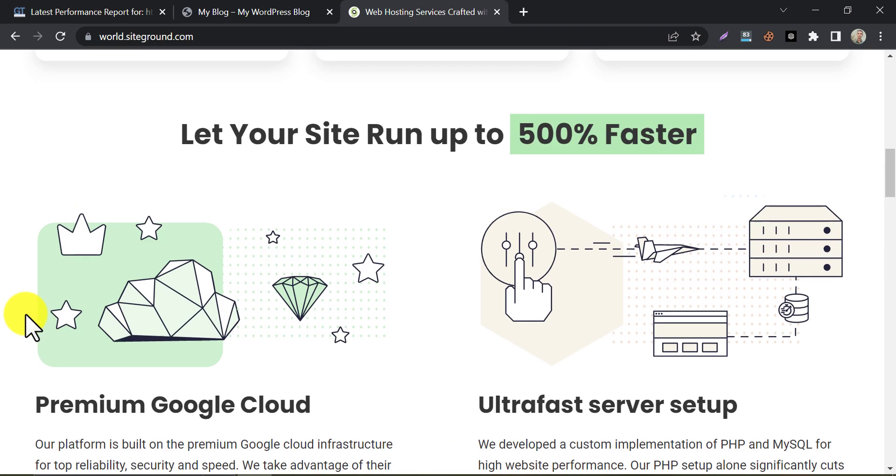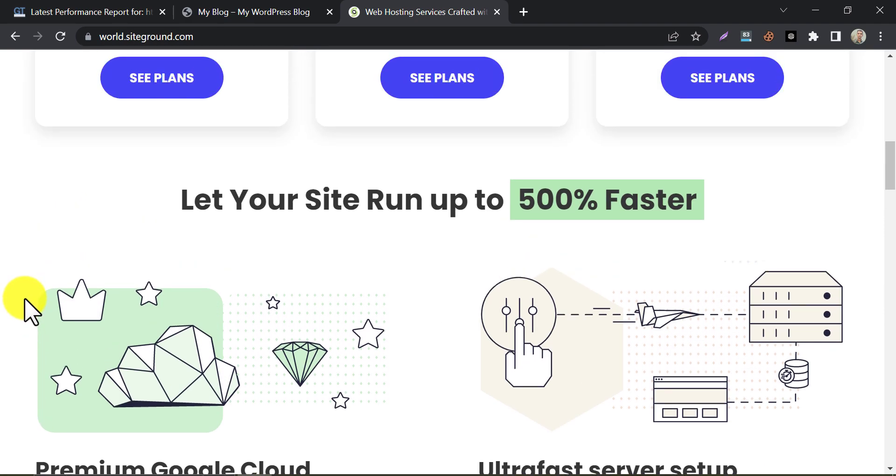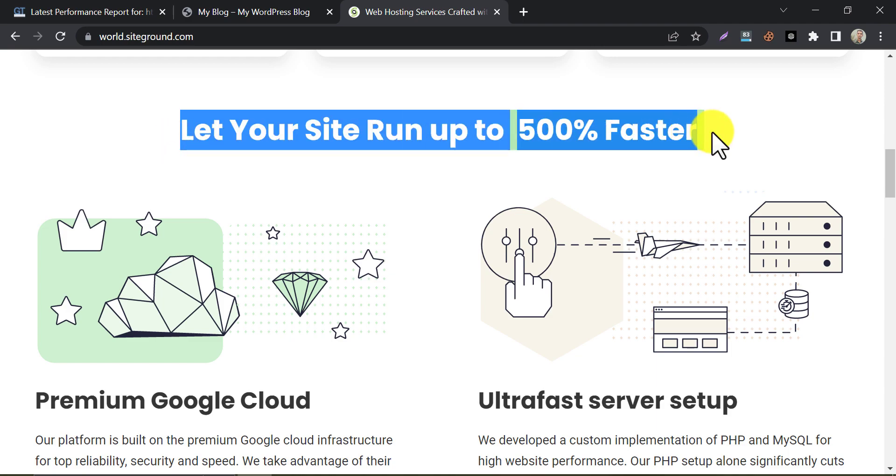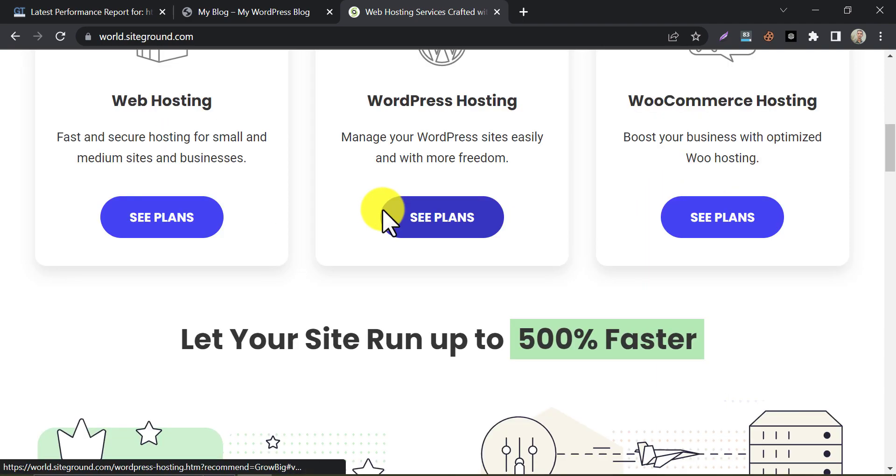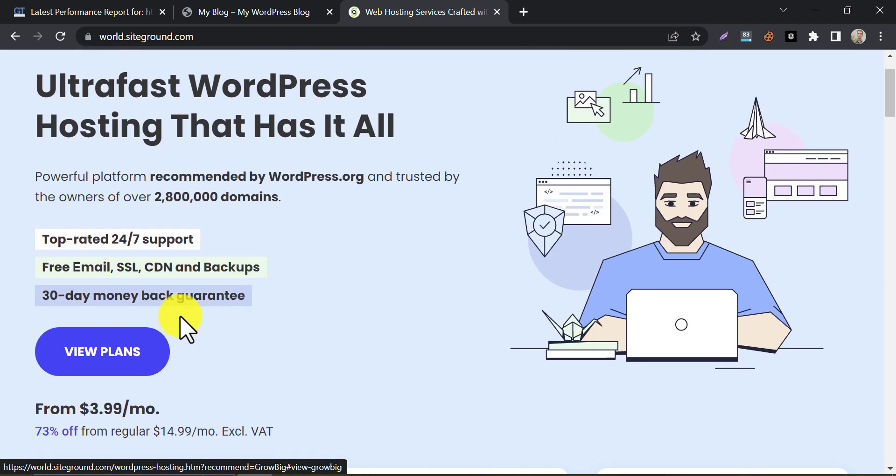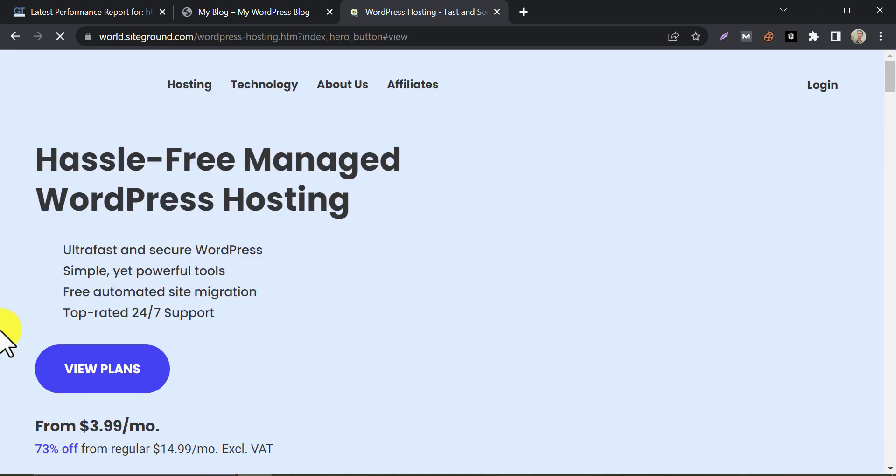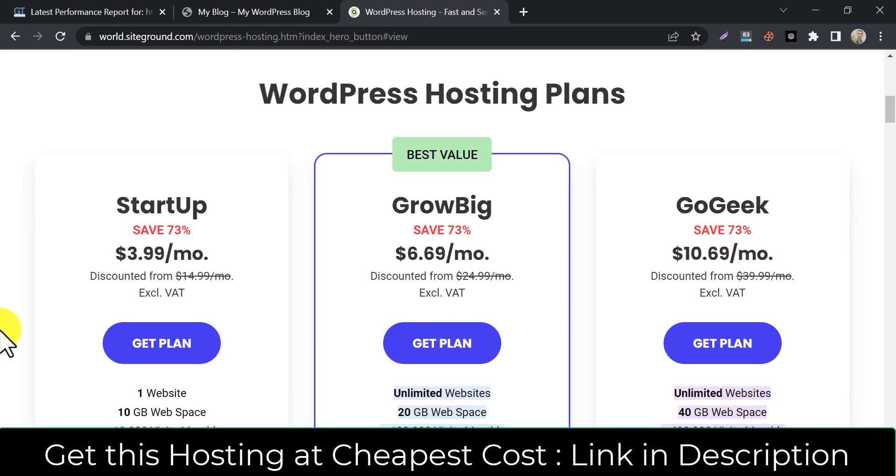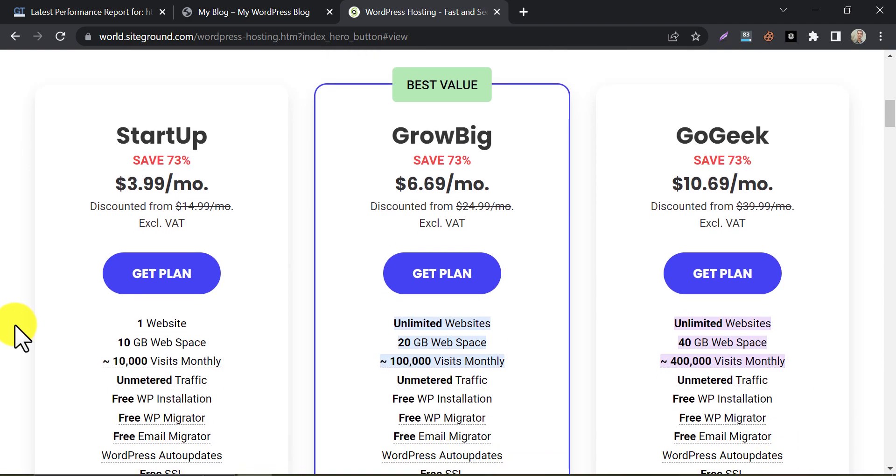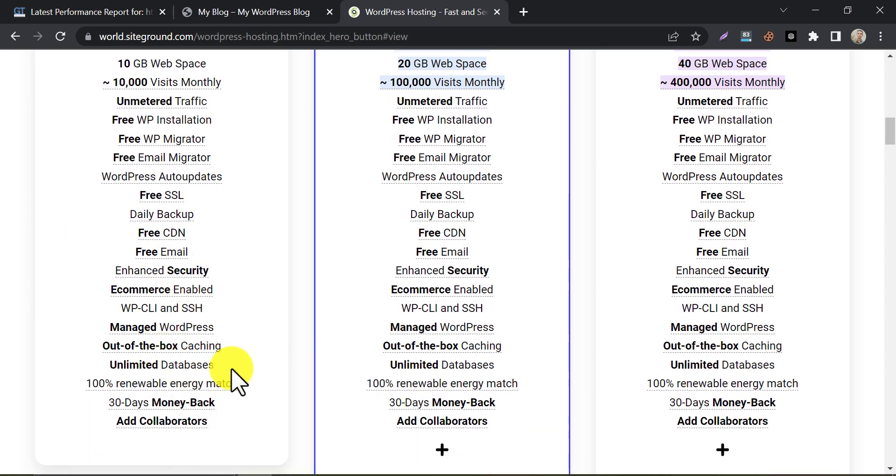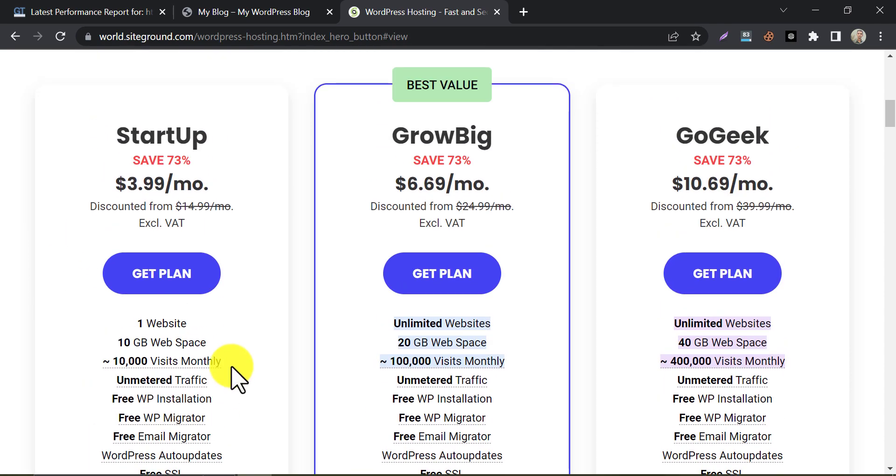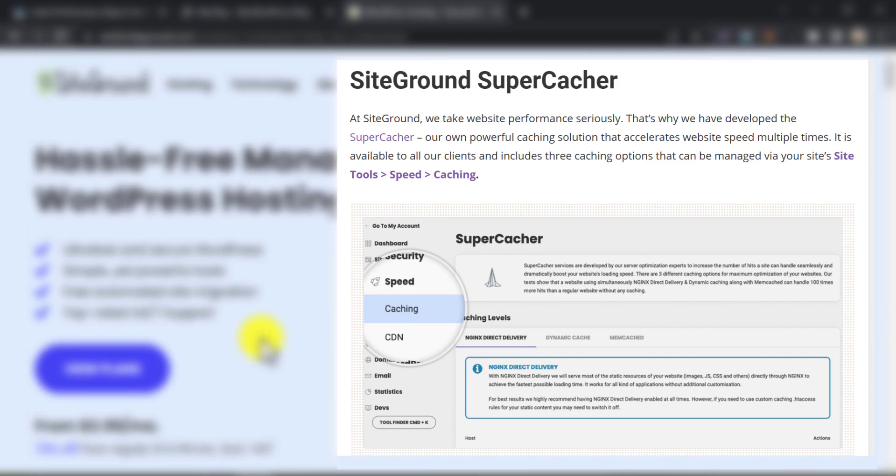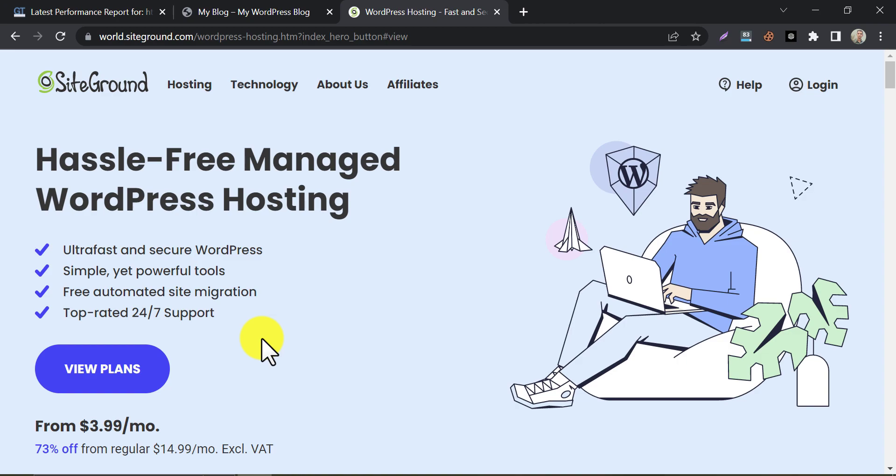SiteGround offers a range of hosting plans to cater to different website needs, including shared hosting, cloud hosting, and dedicated servers. Their hosting pricing starts at just $3.99 per month for their WordPress hosting plan, which includes features like free SSL, daily backups, and unmetered traffic. You can get a lucrative offer price in any other plan from the given link in the description. They also offer a unique caching system called SuperCacher, which can speed up your website by up to four times. In addition to their speed and affordability, SiteGround also offers excellent customer support with a team of experts who are available 24-7 to help you with any issues or queries.